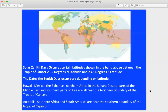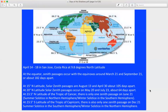If you're in that band — somewhere between Hawaii and Mexico, the Bahamas, North Africa, the Sahara Desert, part of the Middle East, and southern parts of Asia — you're in the northern boundary near the Tropic of Cancer. Then near the southern boundary of the Tropic of Capricorn is Australia, southern Africa, and South America. These are the places where the Sun can literally be directly overhead once or twice a year.